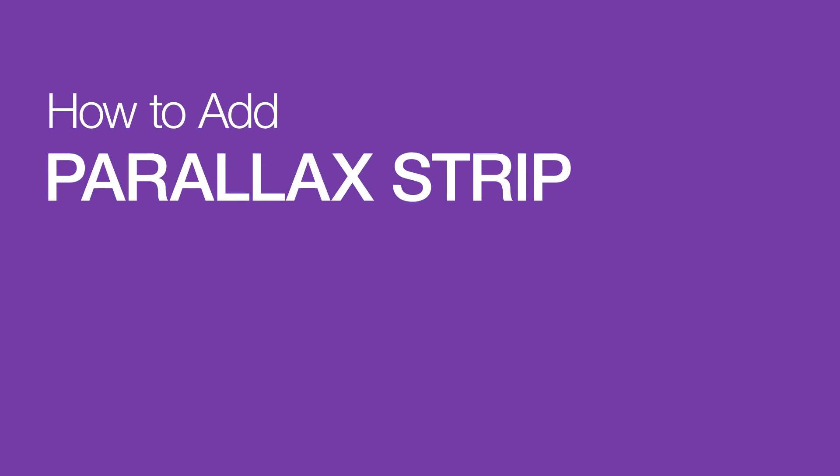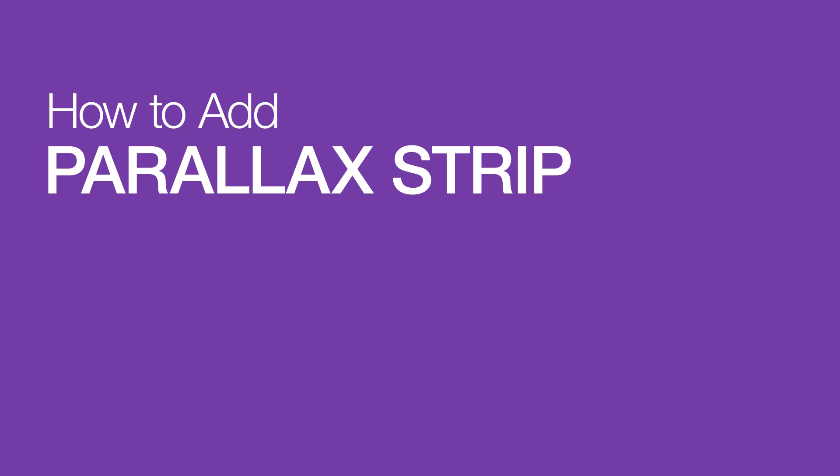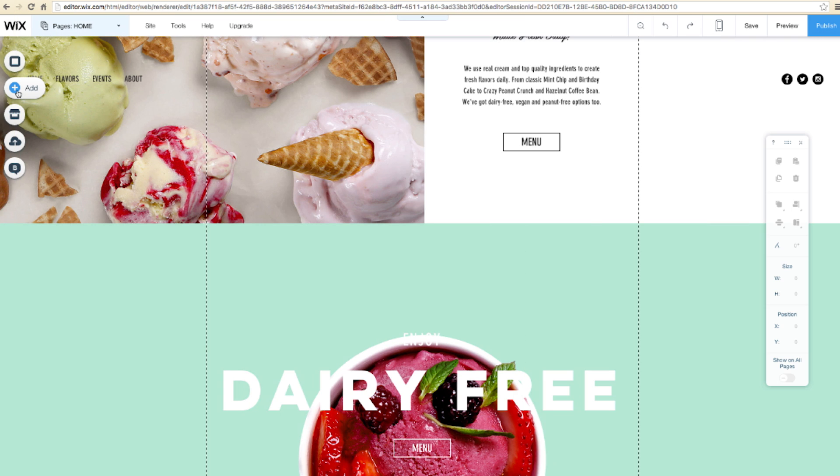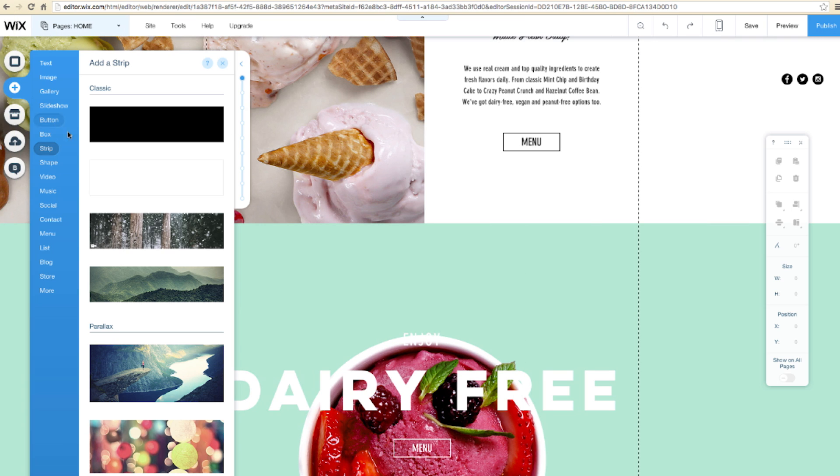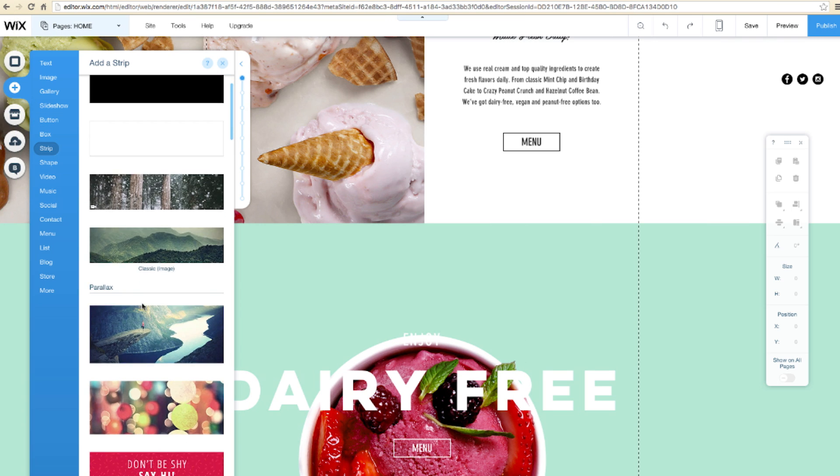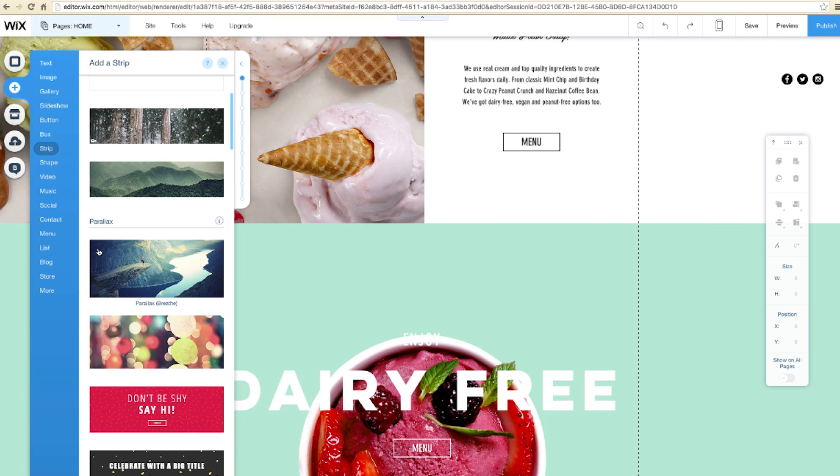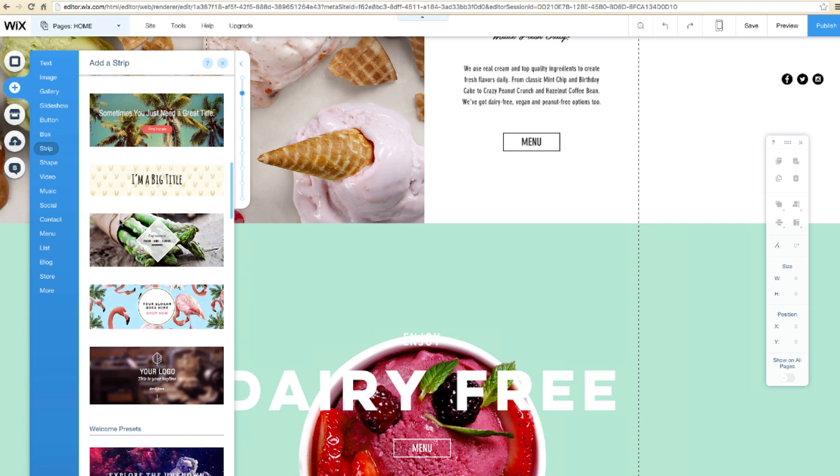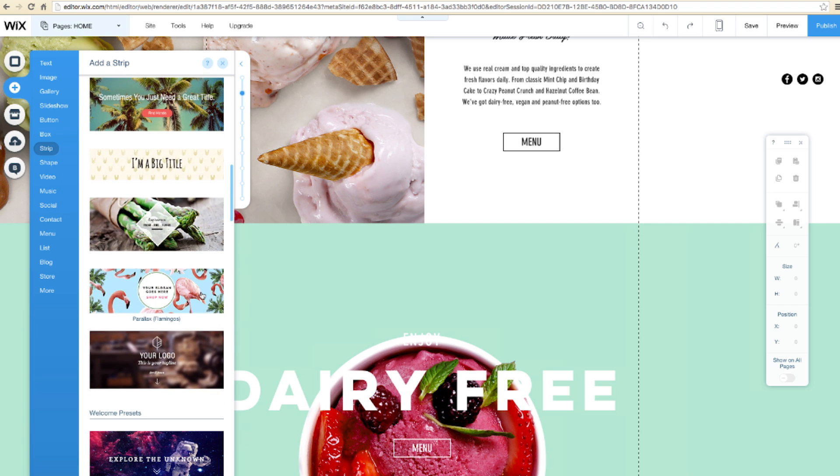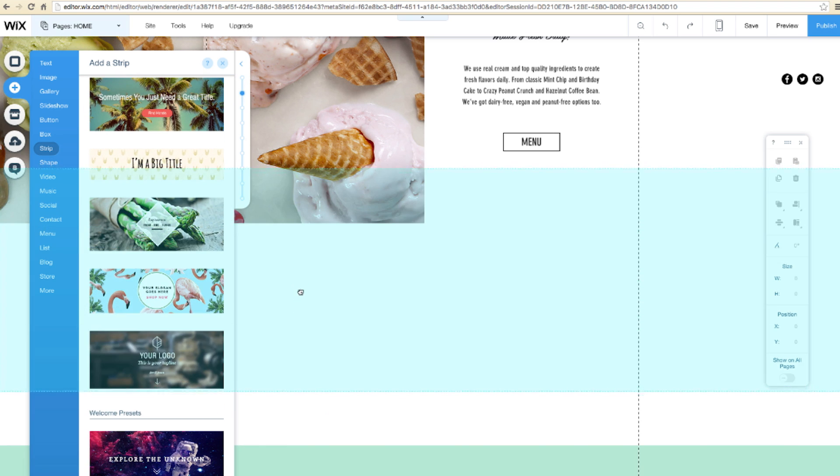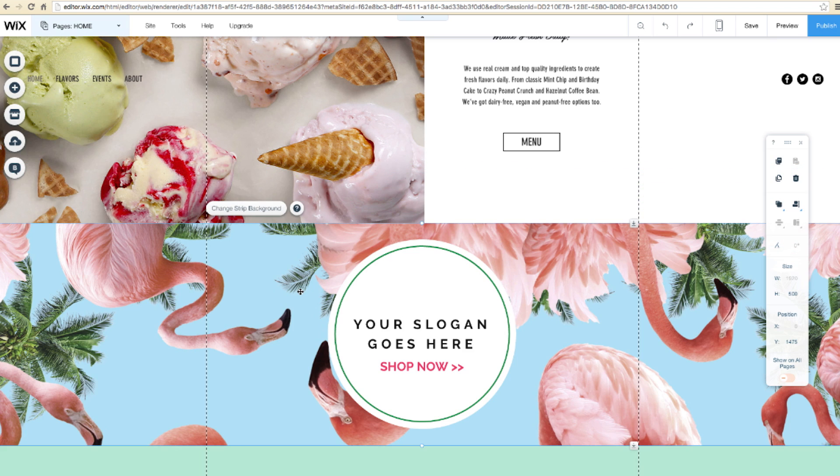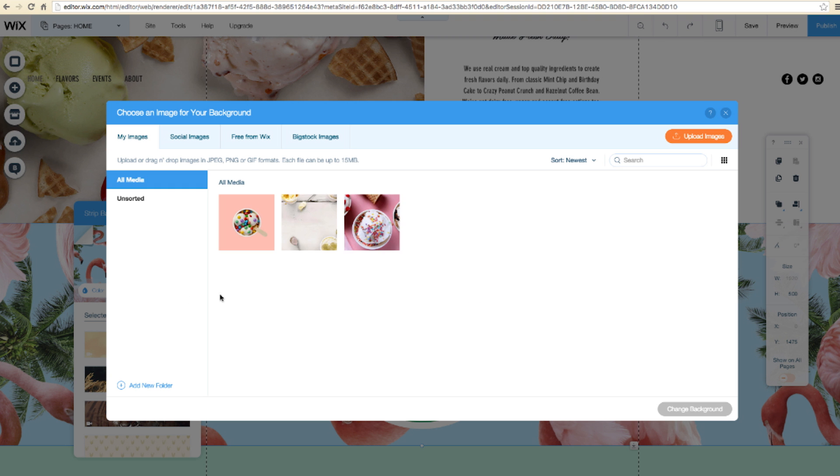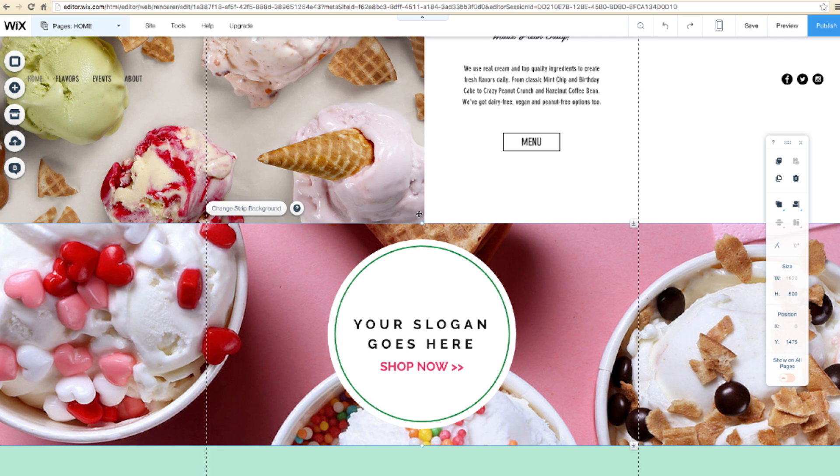First, add a parallax strip. Go to the Wix editor, click Add, scroll down to the parallax strips. These have the effects already built in. Click to add or drag and drop the strip into place. Let's change the image to suit our website's style. And that's it! Let's see how it looks.